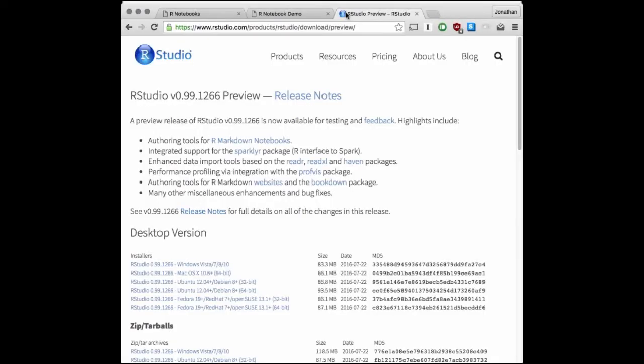Someone asked what the RStudio preview edition is. The preview edition is a version of RStudio that is not necessarily fully stable — you can use it for day-to-day work, but we primarily publish it so people can try new features before we release them to everybody. Someone else asked when this will be released. The answer is as soon as it is ready. We are wrapping up this release and it will come out soon — I can't give you an exact timeline.